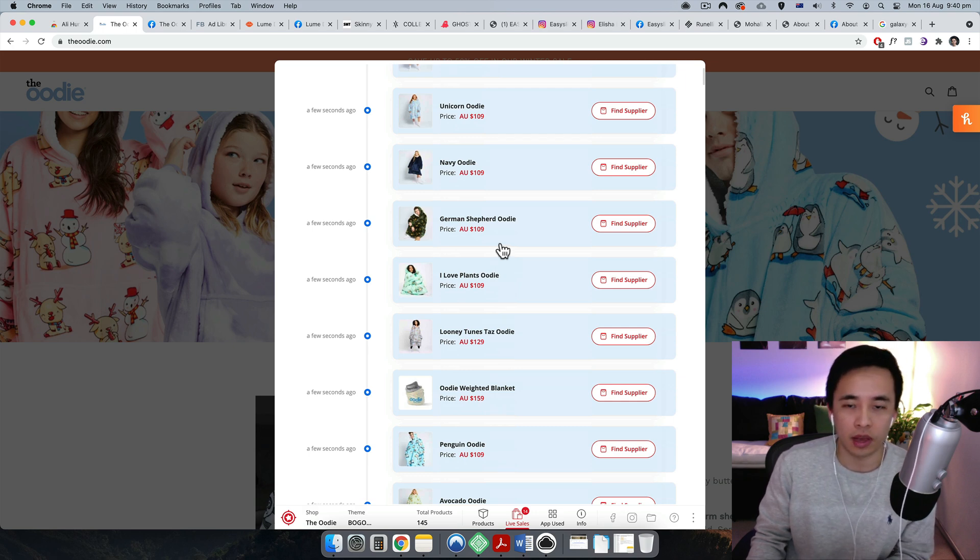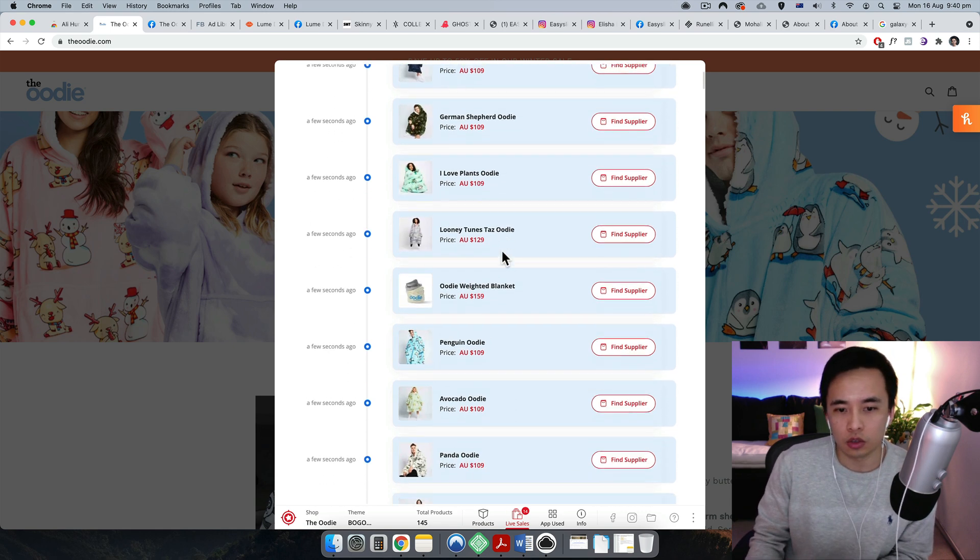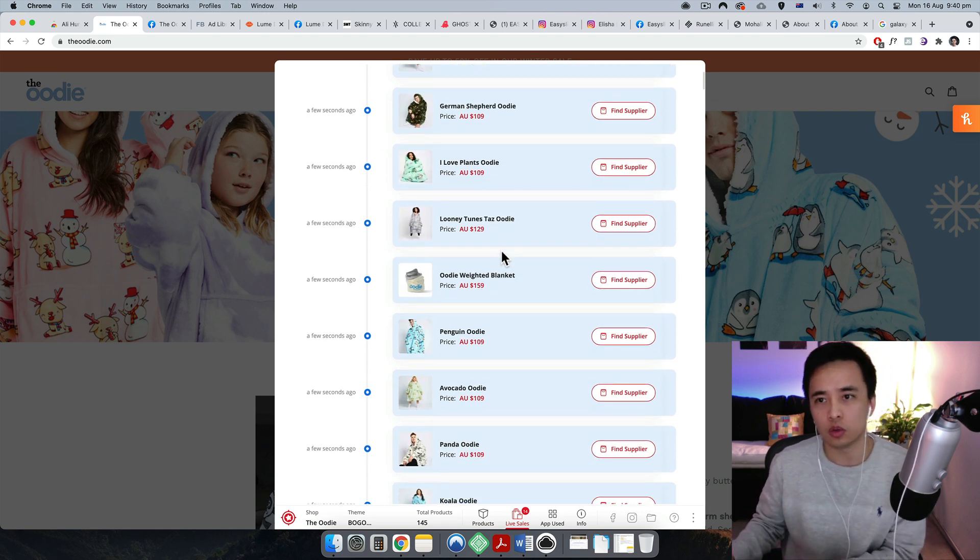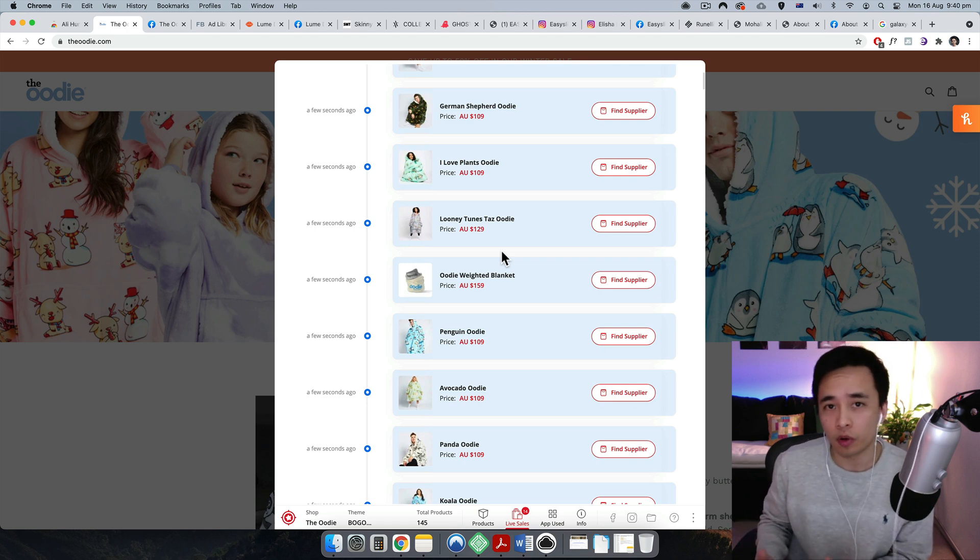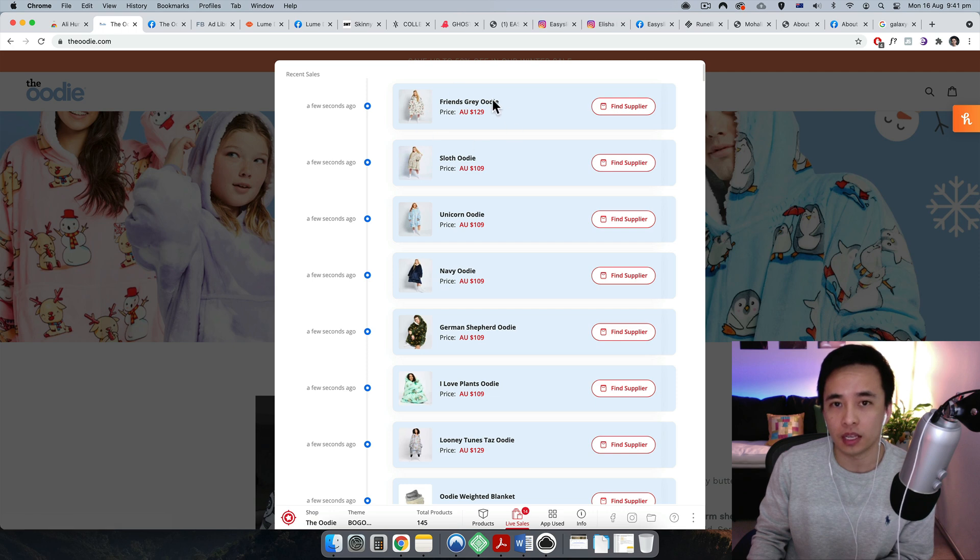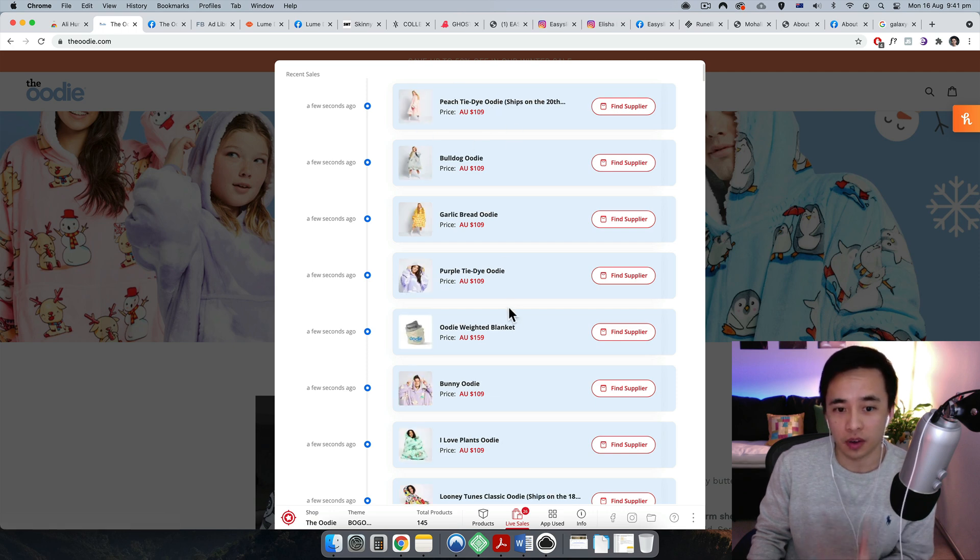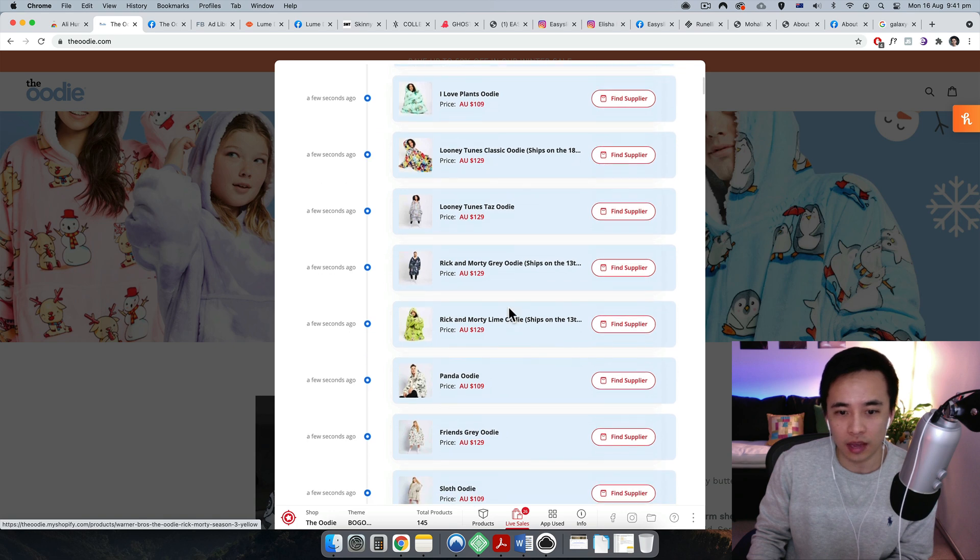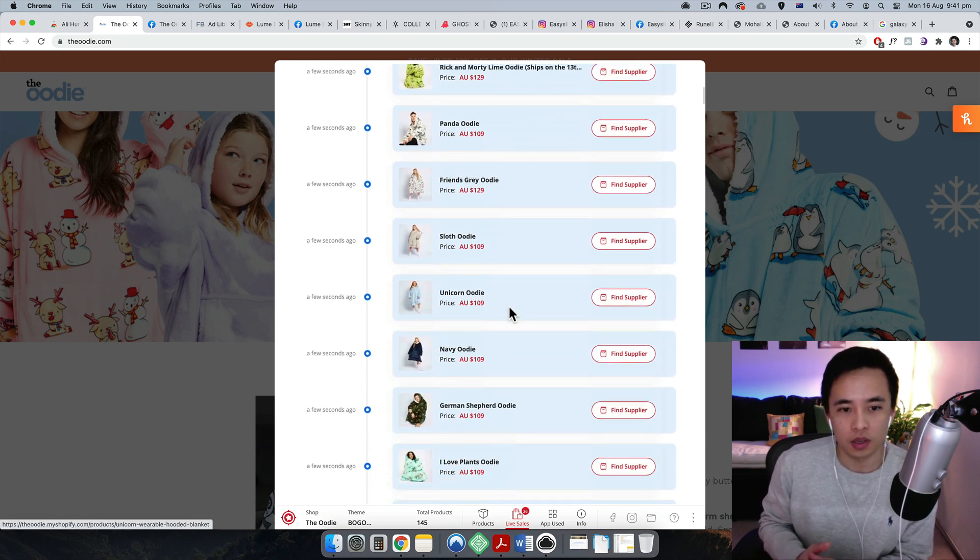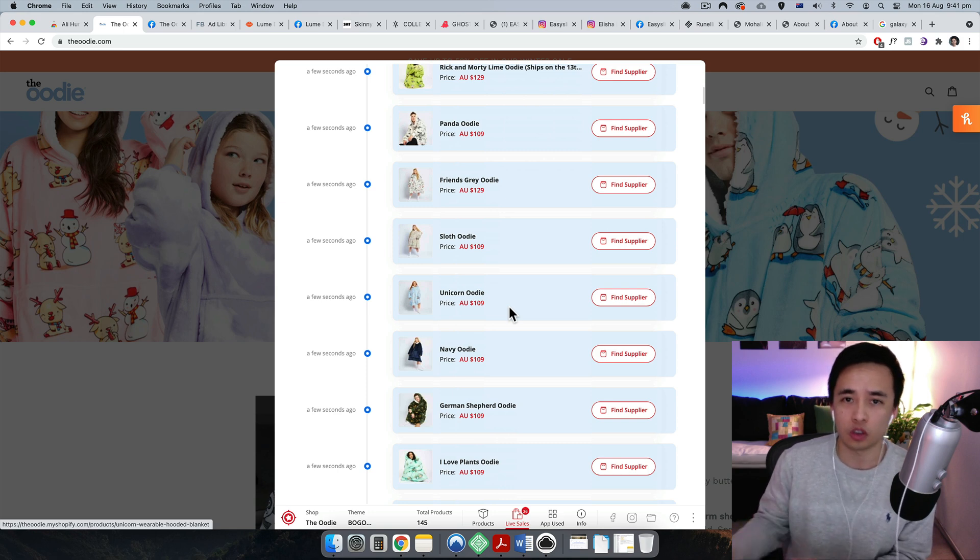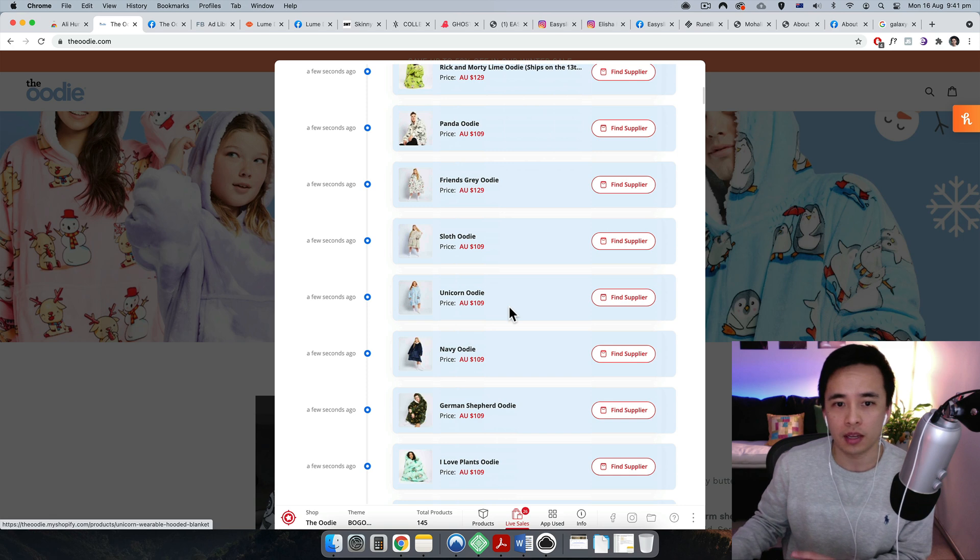So as you can see, it's making sales every single second. I know it's sort of hard to believe, but they are making around I think $750,000 to a million dollars Australian every single day. That's from the founder himself. He's also got the screenshot and things like that.